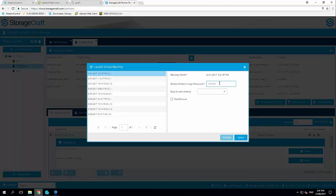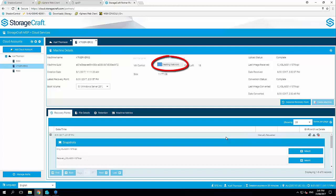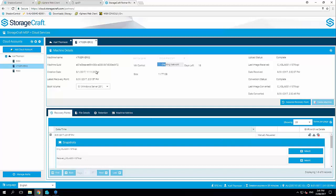Now as this is a test, I'm going to ask it to auto destroy after one day, just so that it removes it from the cloud. If it was a real failover, I would select that button, and that will instruct our cloud to start taking regular backups of that machine. So what's happening here is we can see that it's creating the network. So the first machine you virtualize in your account in our cloud, it will initiate a full network that will then perform a hardware independent restore and start virtualizing that server.